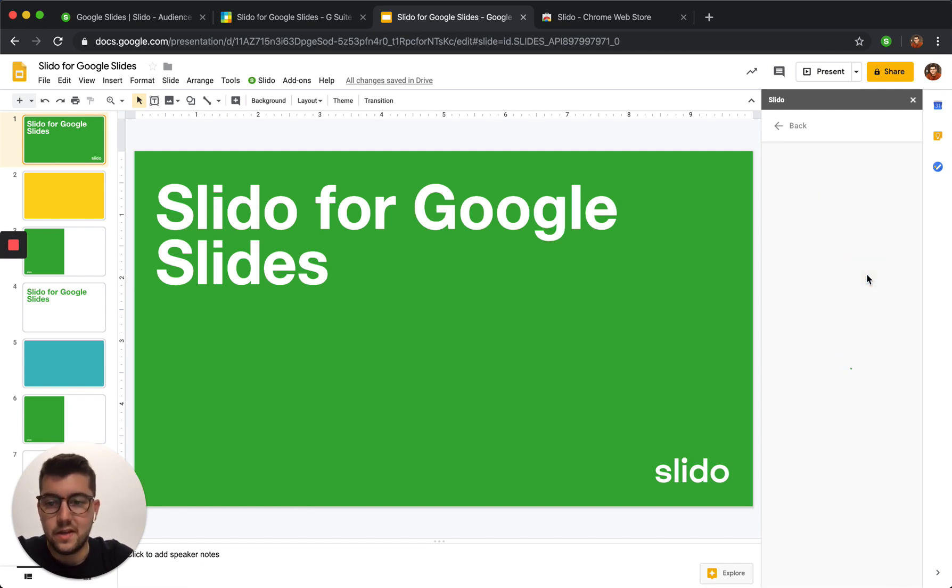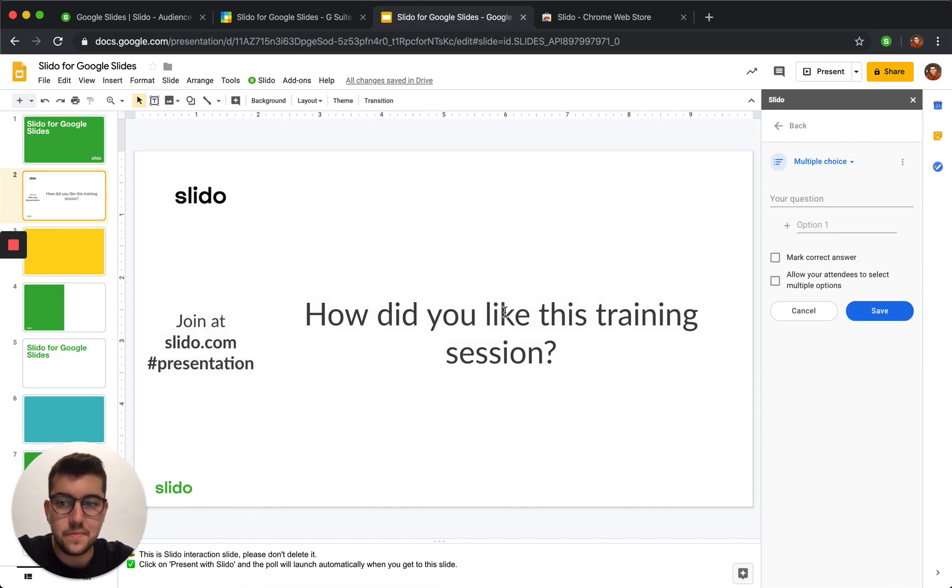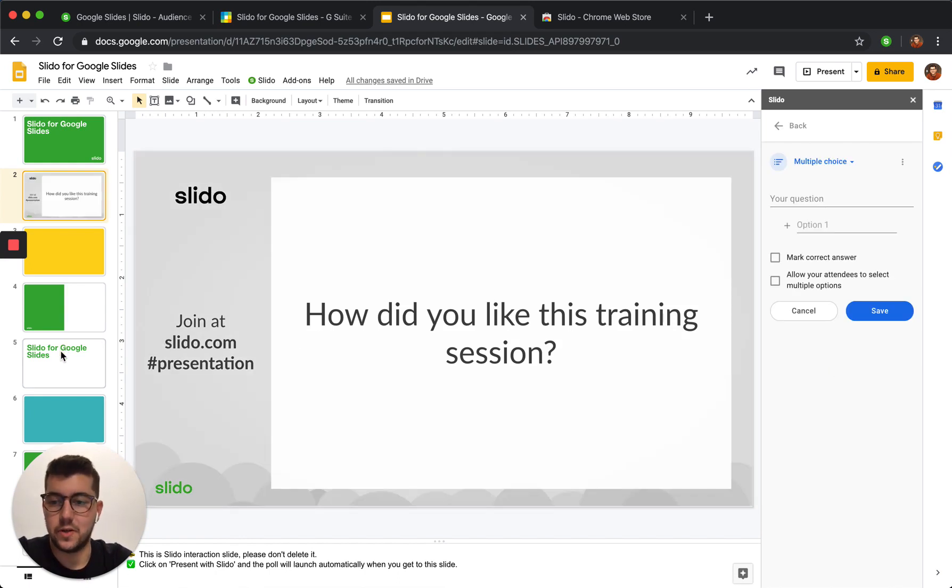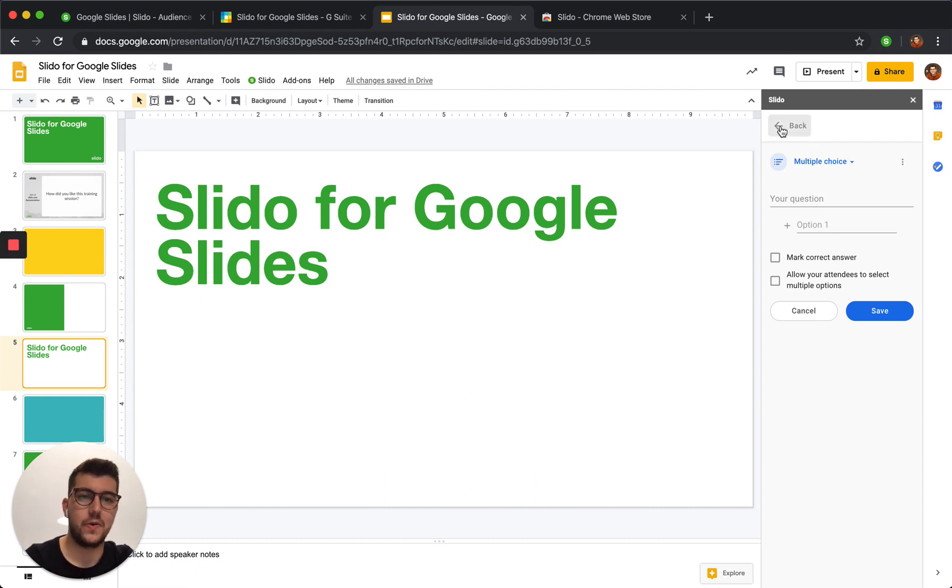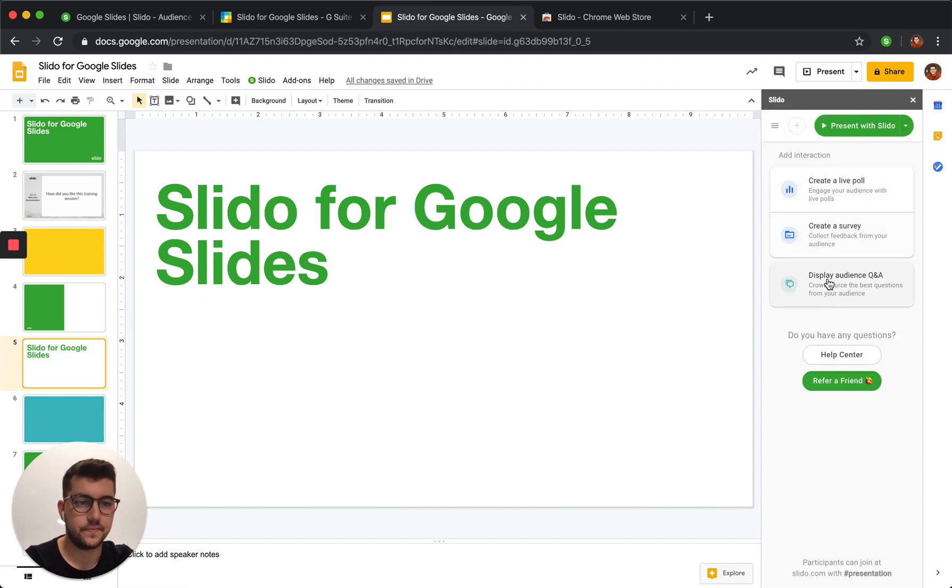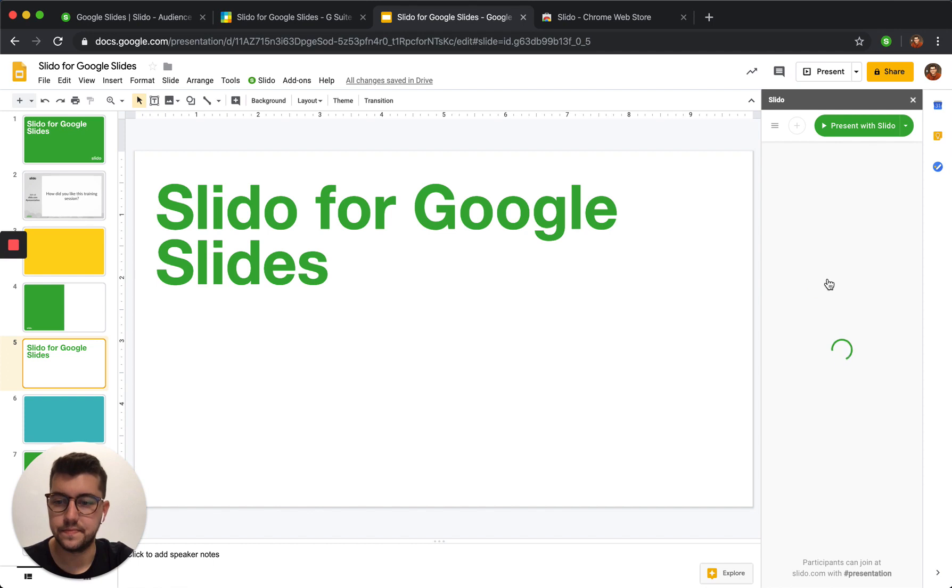Now, the same works for Q&A. So, if you want to add a Q&A session here, I'm just going to go ahead and click display audience Q&A. Awesome.